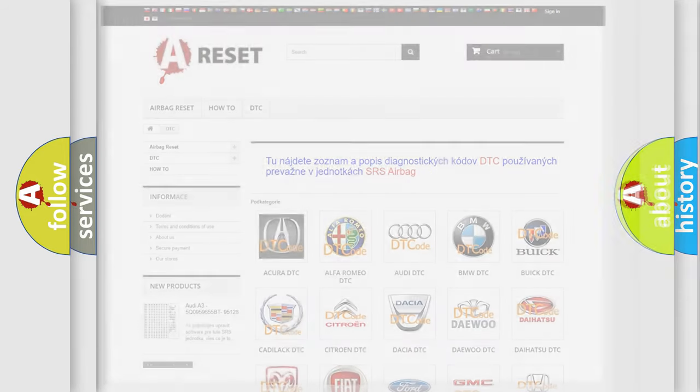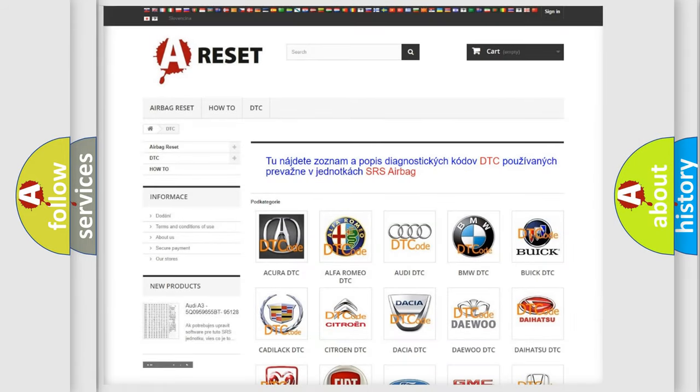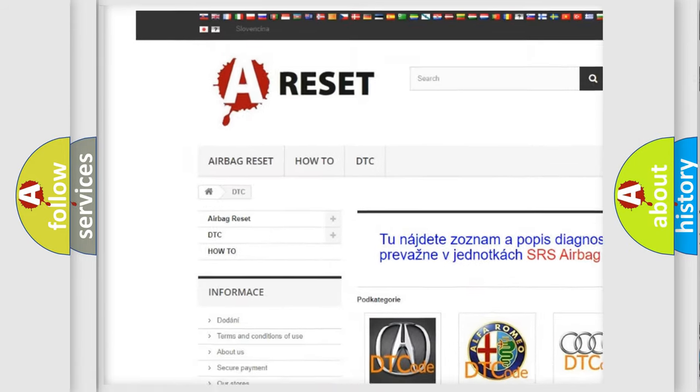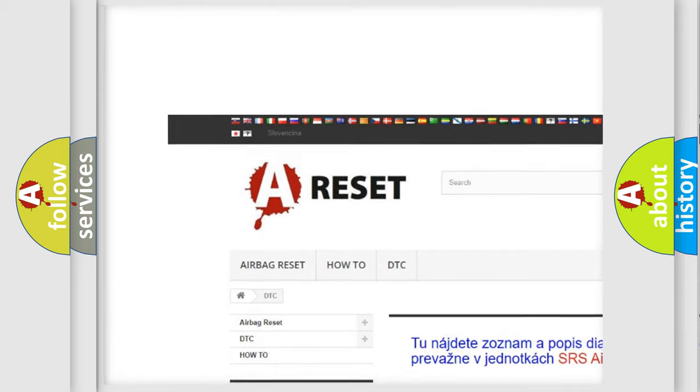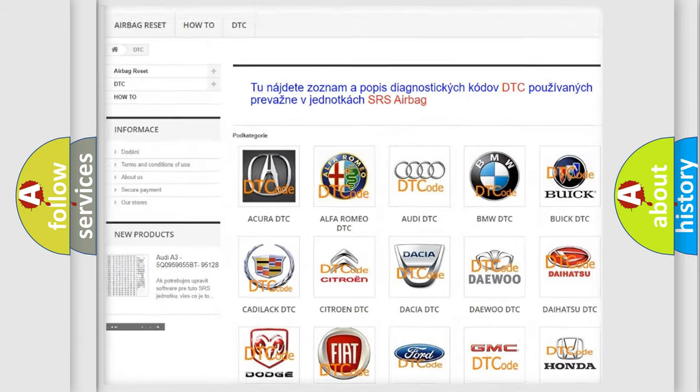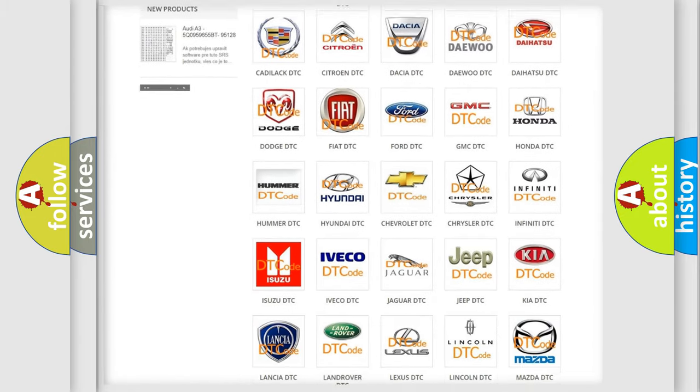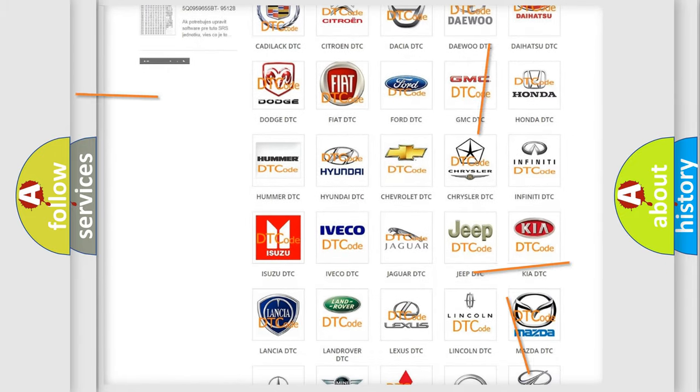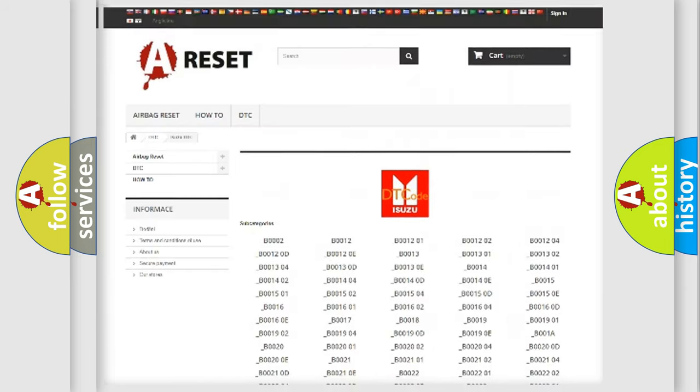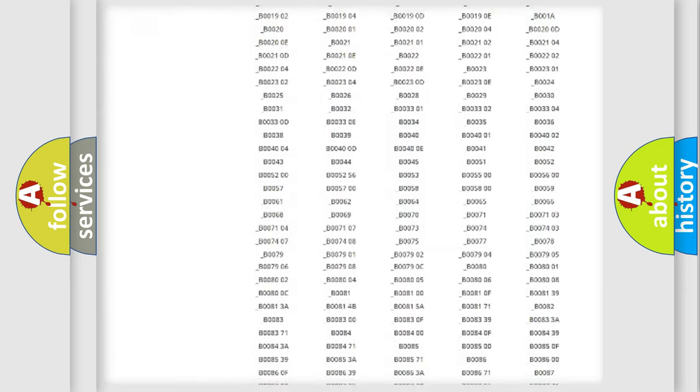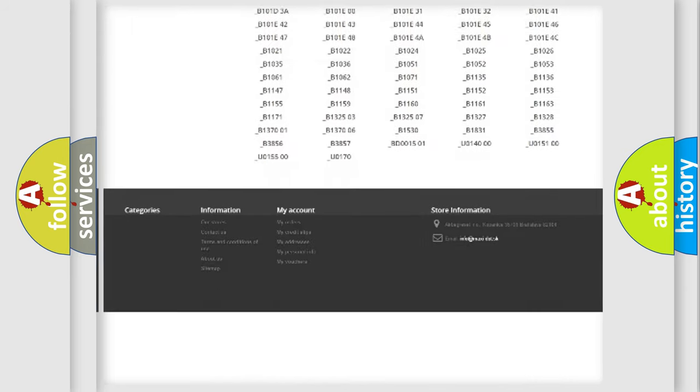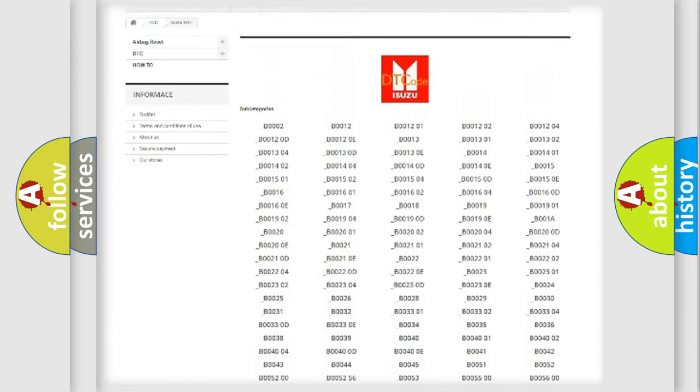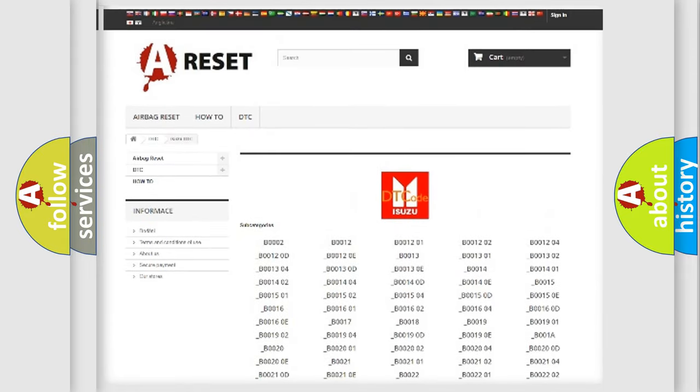Our website airbagreset.sk produces useful videos for you. You do not have to go through the OBD2 protocol anymore to know how to troubleshoot any car breakdown. You will find all the diagnostic codes that can be diagnosed in Isuzu vehicles.